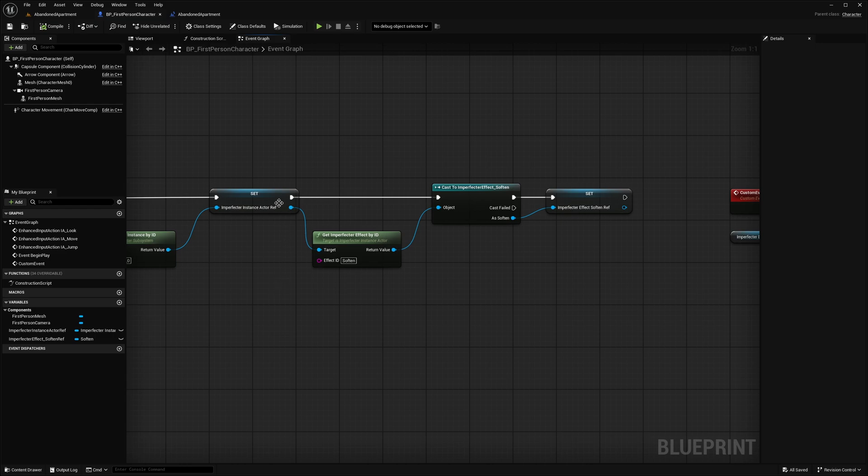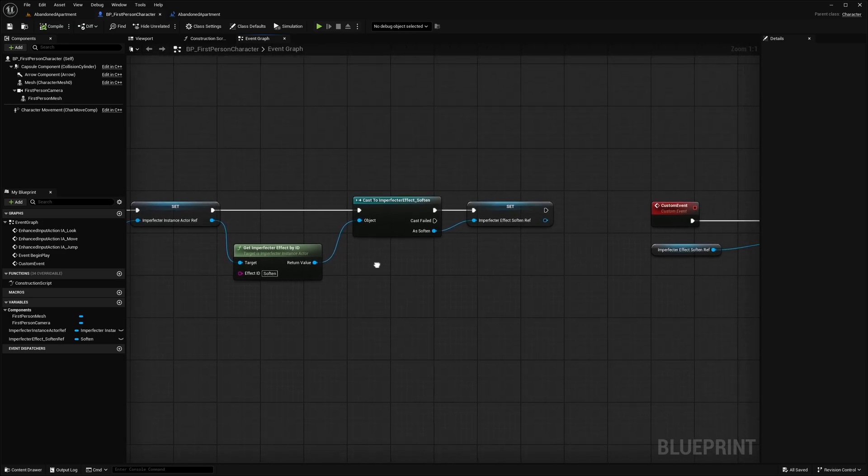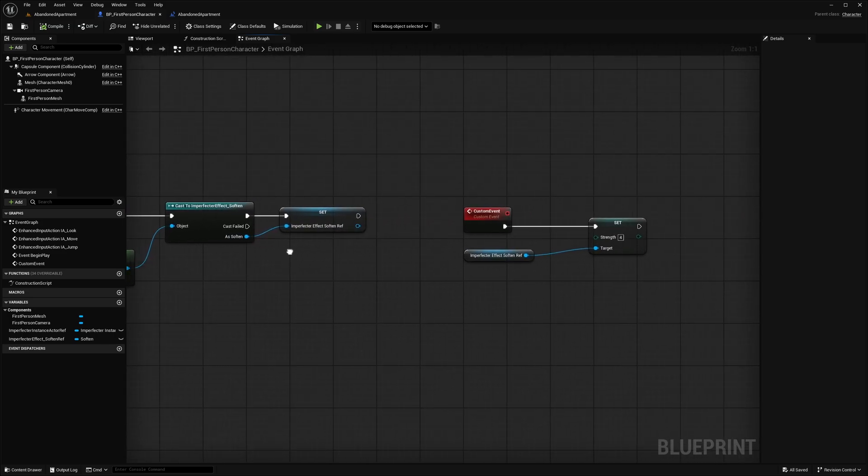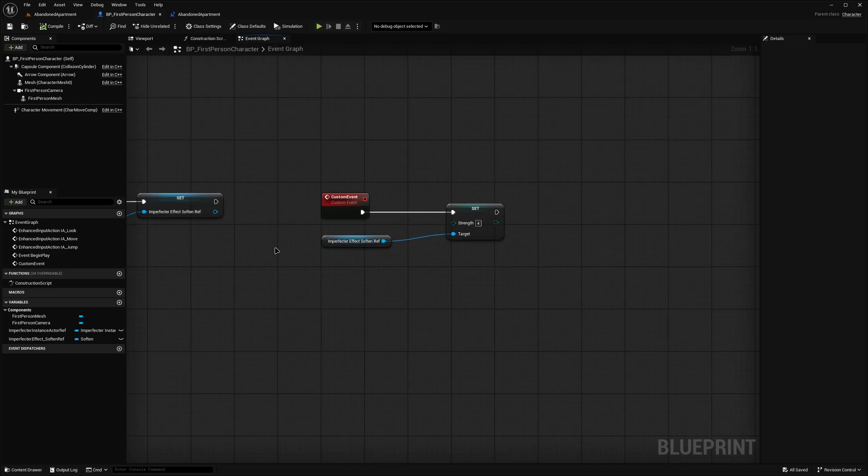From there, we can get a reference to the Soften effect, also by its ID. However, before we store it in a variable, a cast has to be made to the Soften type, to have access to Soften specific variables. When that's done, the Soften strength can be accessed and modified.